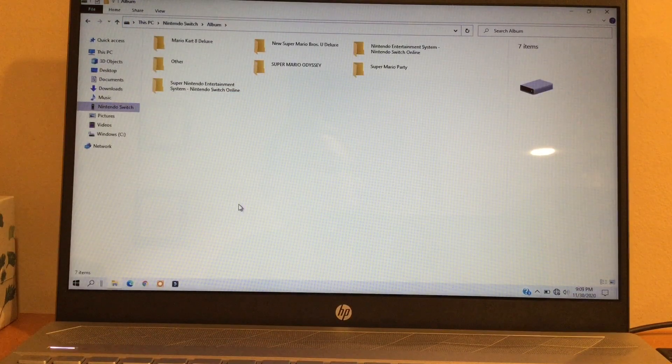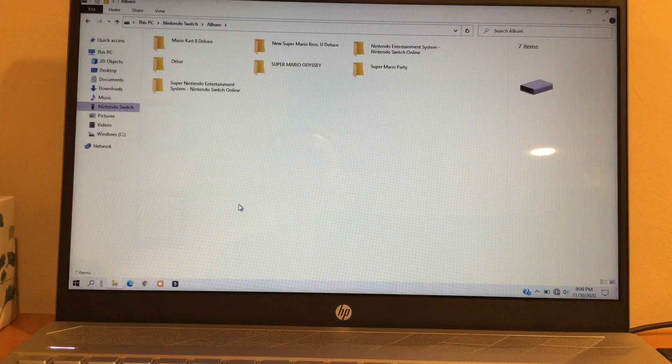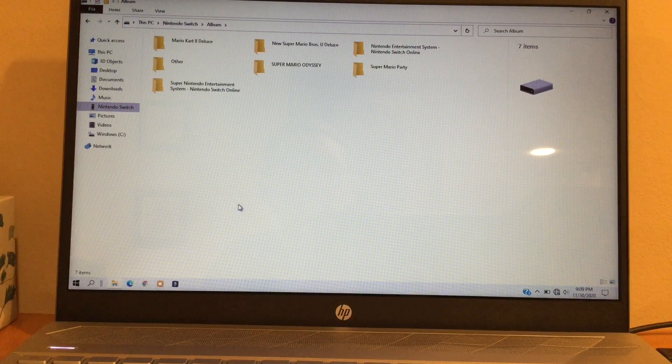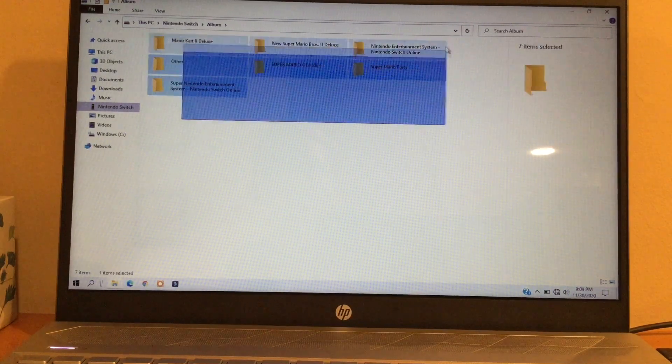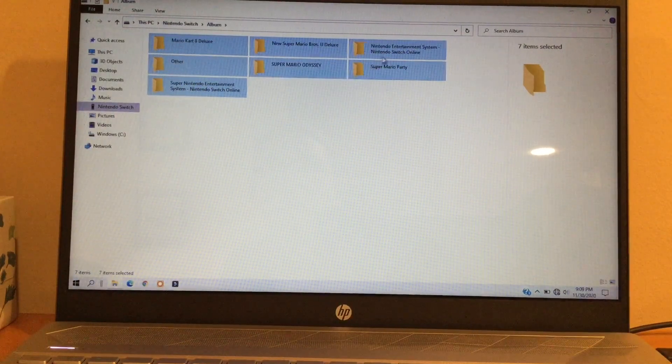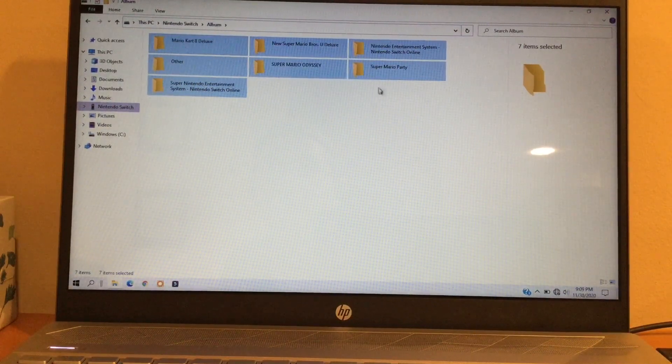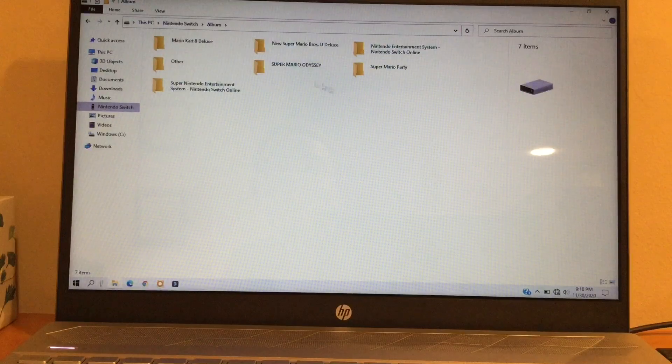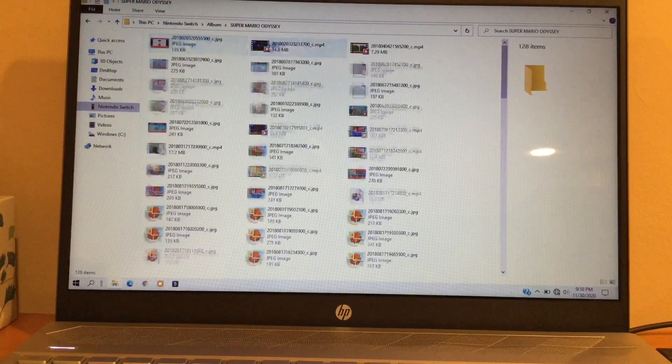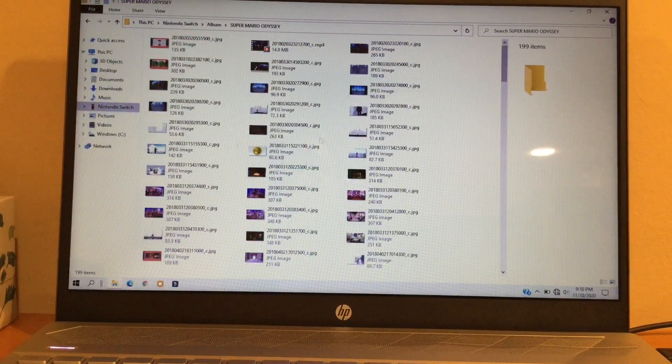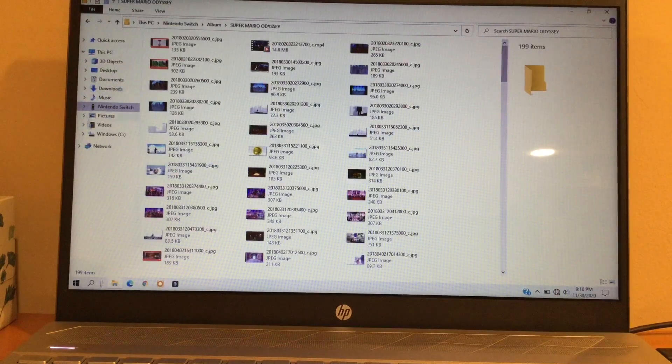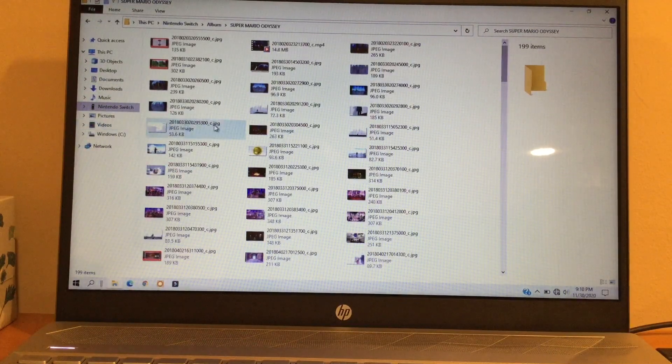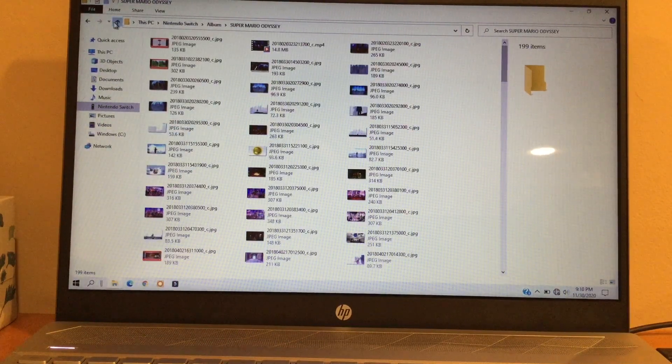Now you can either choose to copy the entire folder or copy all of the folders by highlighting everything and then copying and pasting them to your computer, or you can copy each individual file, or whatever file you want, and then copy and paste it onto your computer.